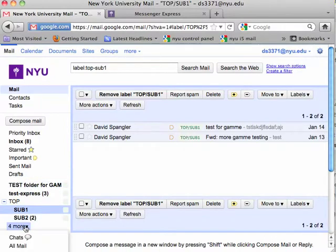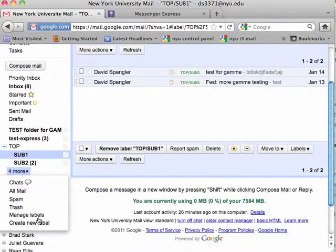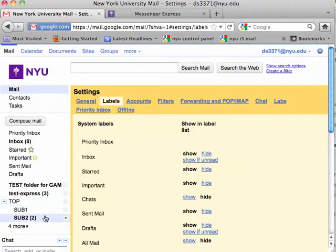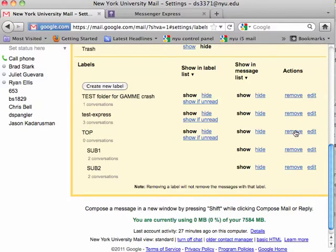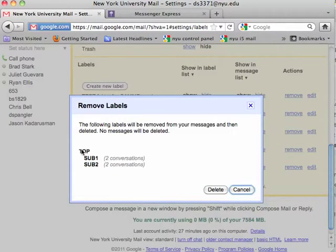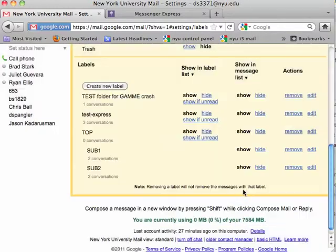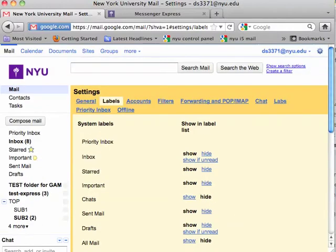One thing that nested labels did add when we added that new label — and we can check this by going to Manage Labels — is that it actually nested those two labels underneath the top label. The thing you want to make sure of is that as you're managing your labels and nested labels, you do not want to press Remove, because if you do it will remove the top label and also the sub 1 and sub 2 labels — all the sub labels underneath that. Use Edit if you want to move the labels around for nested labels. Thanks.